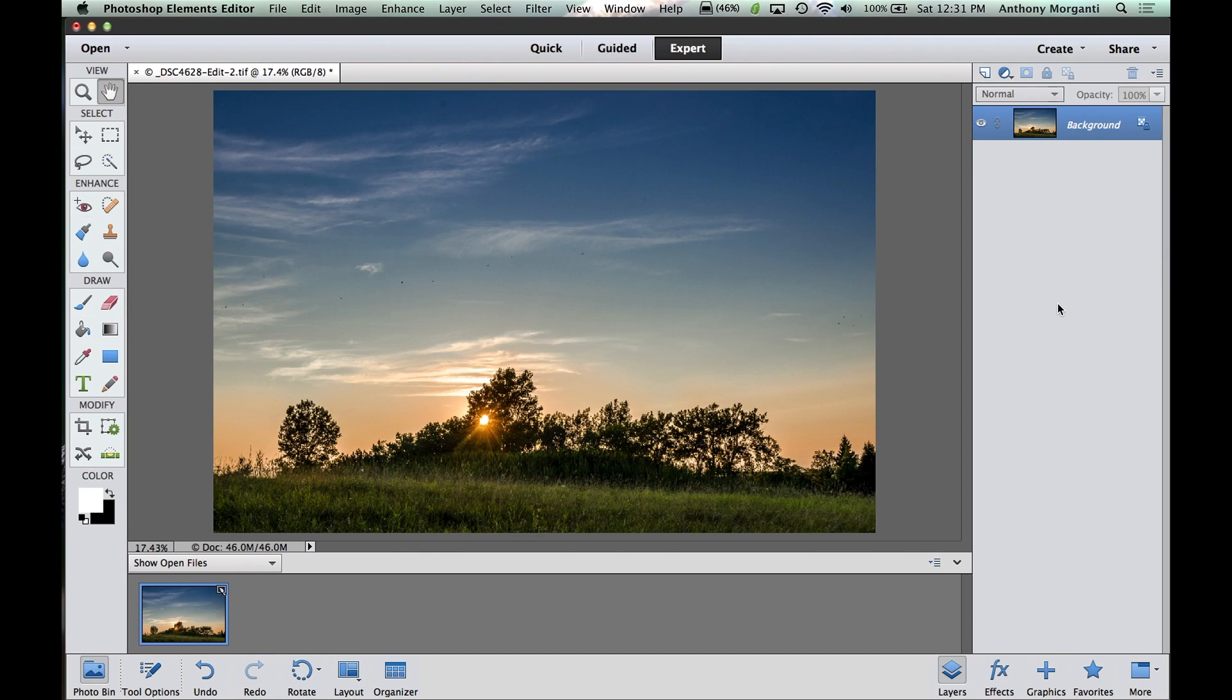Hey guys, this is Anthony Morganti from anthonymorganti.com, and this is Episode 9 of Learn Adobe Photoshop Elements.